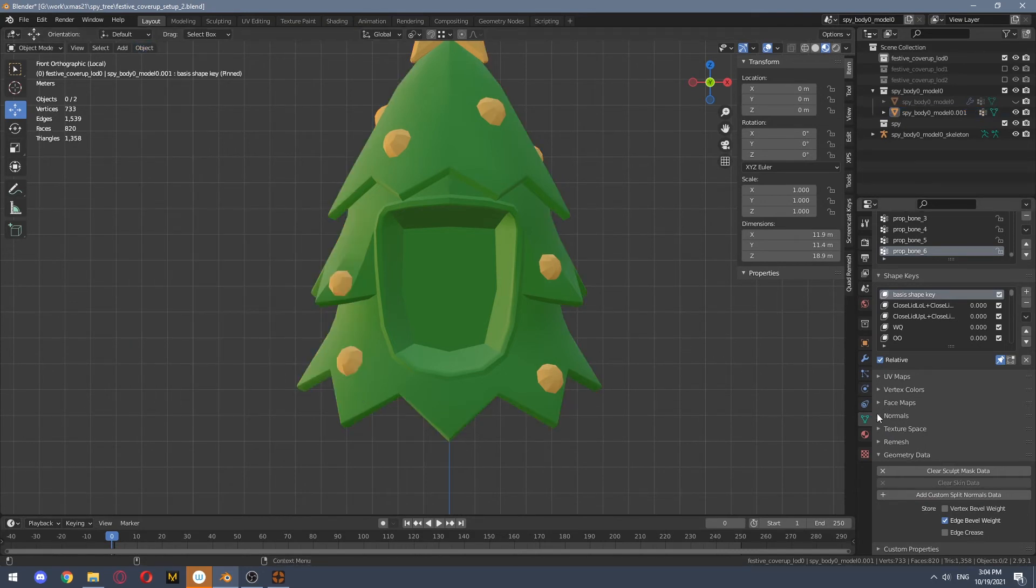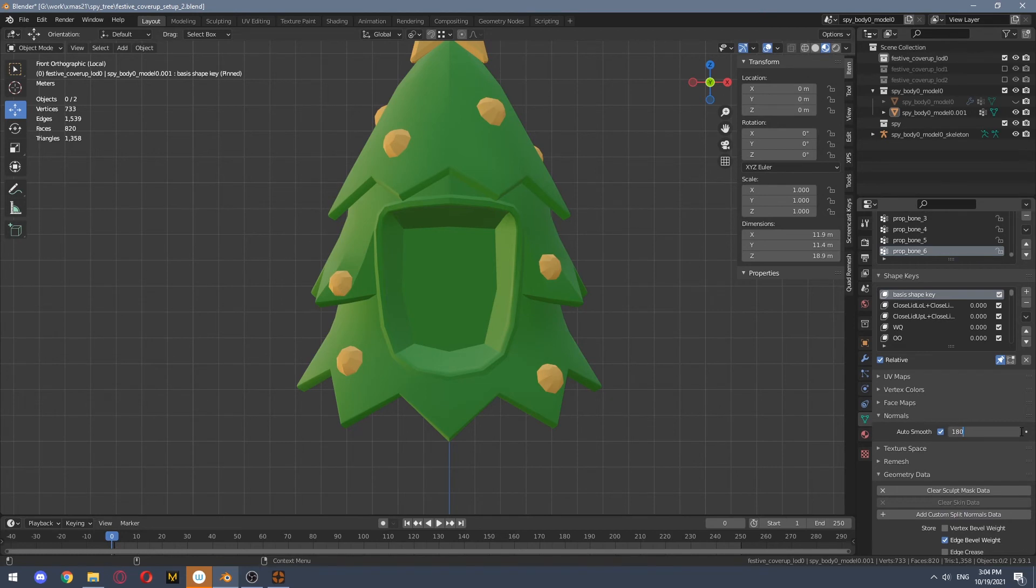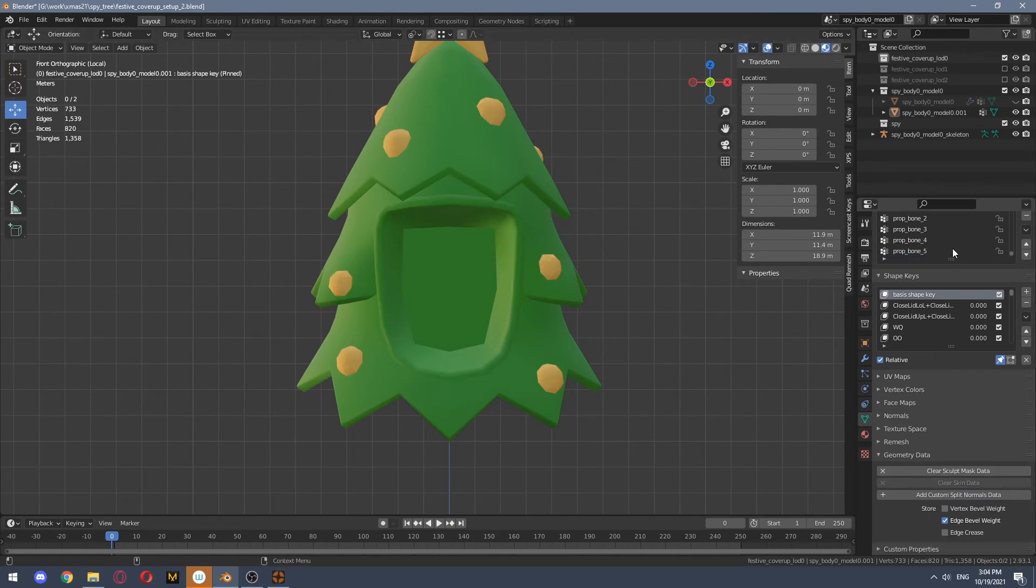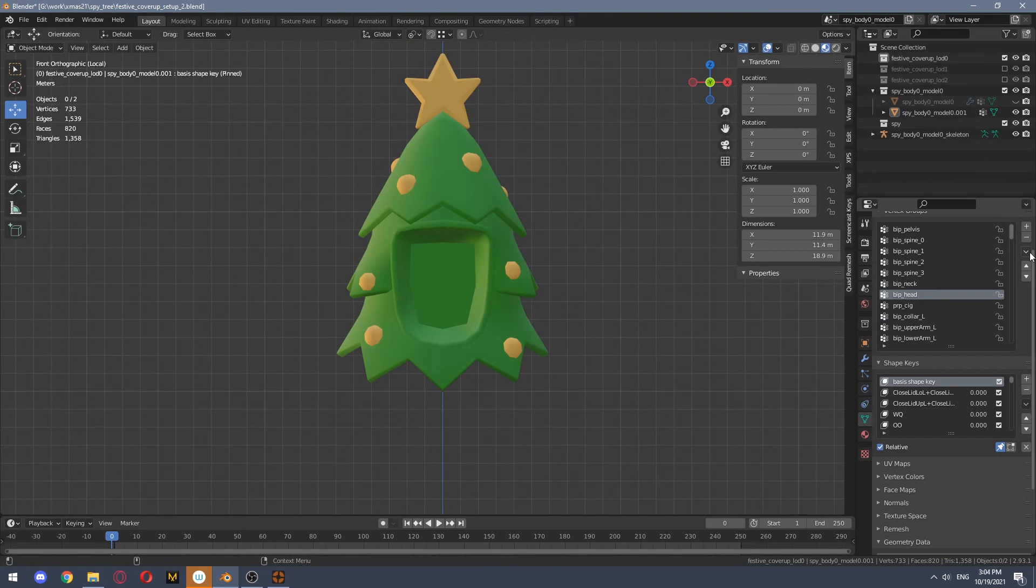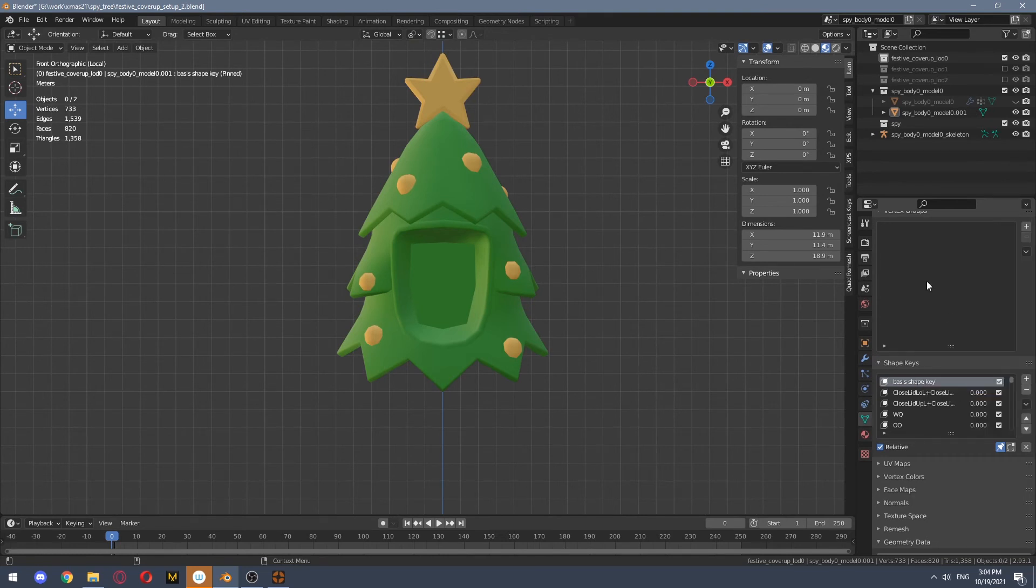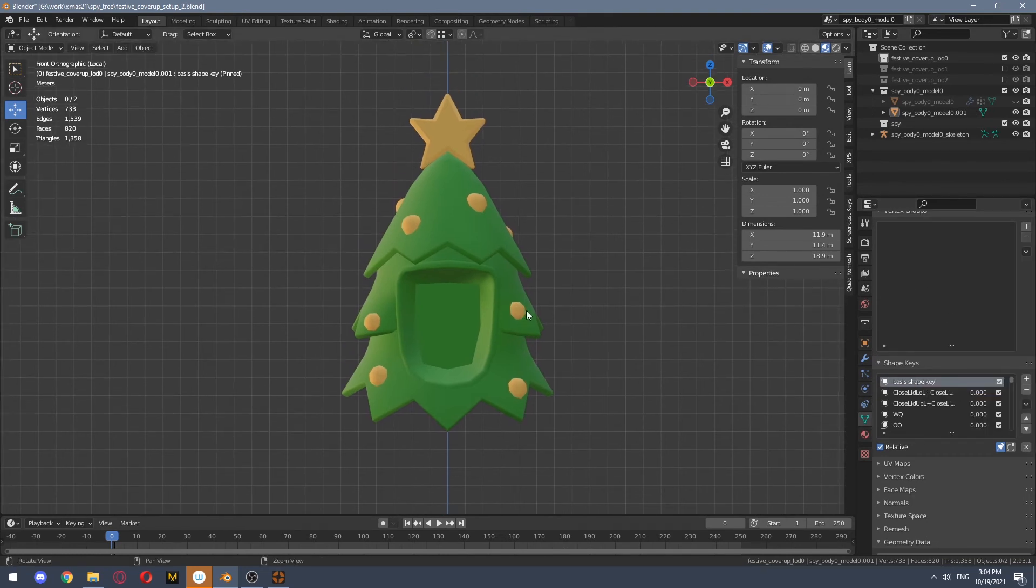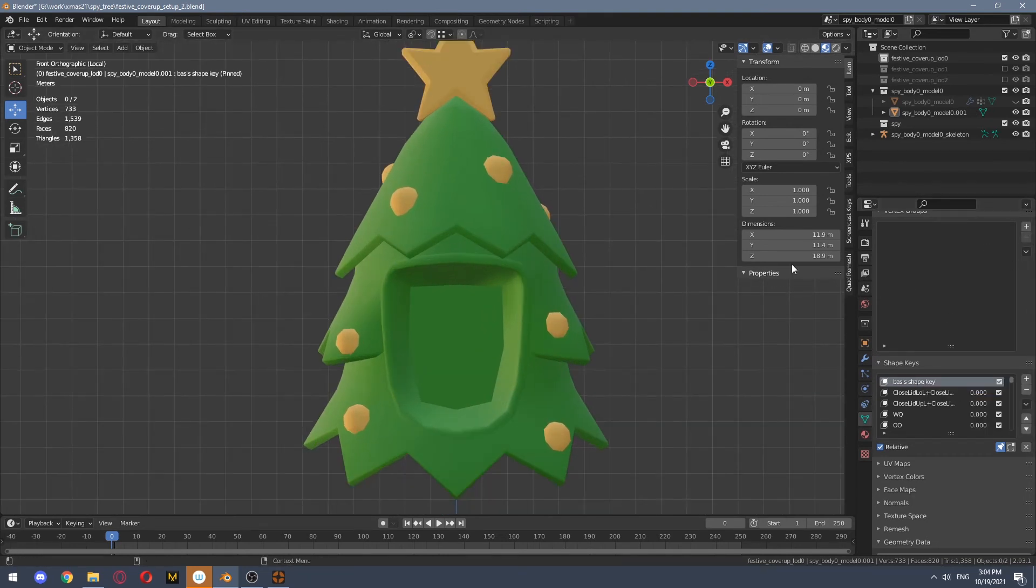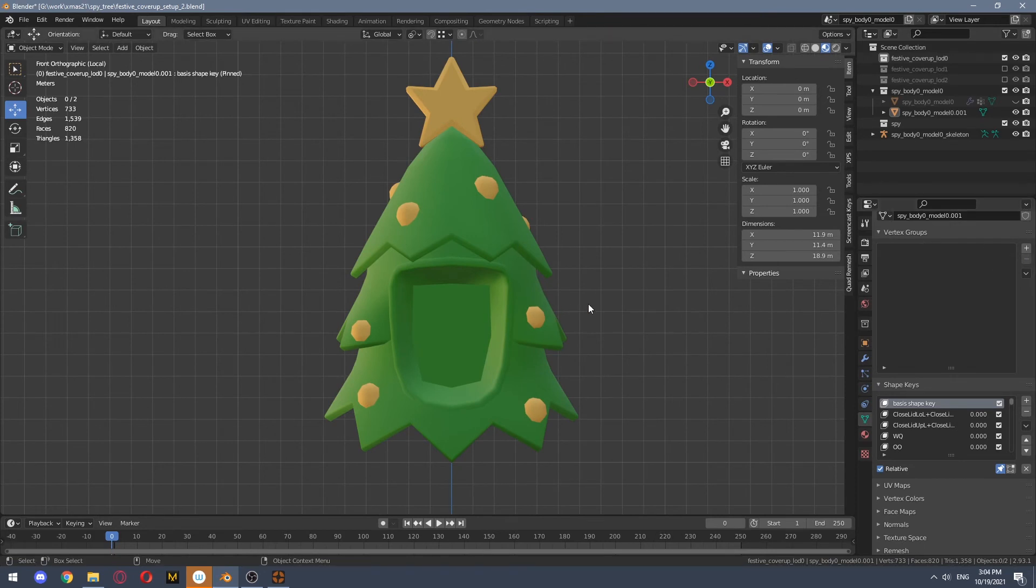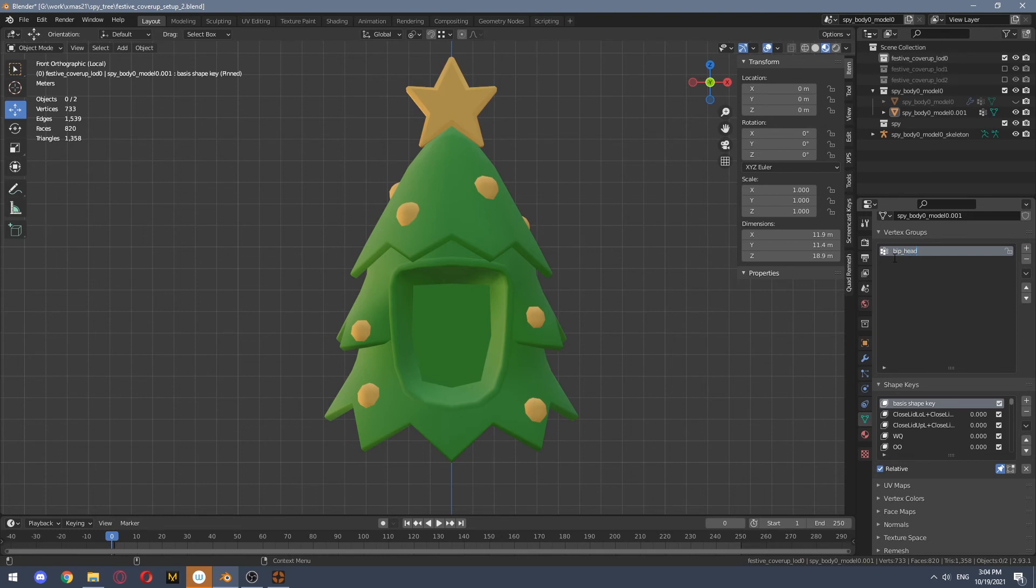You want to go back to your normals and set everything back. You can delete all groups. If you did not rig yet, you can delete everything and just bring back Bip head.